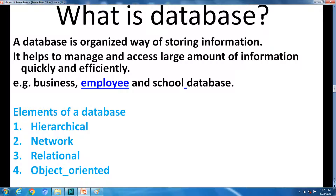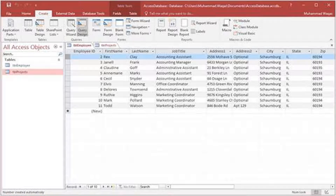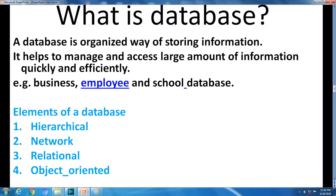What is a database? A database is an organized way of storing information. It helps to manage and access large amounts of information quickly and efficiently. Examples of databases are business database, employee database, and school database. The employee database helps store employees' large amounts of information — we can see it quickly and efficiently. It contains employee name, first name, last name, job, address, and so on.